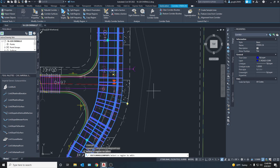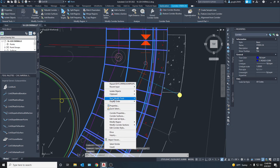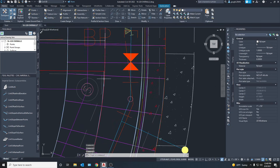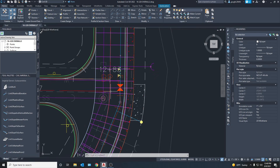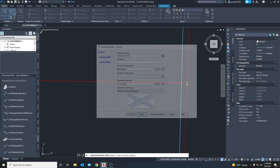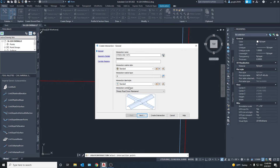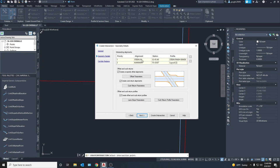Now we can get to the intersection. The first thing we're going to do is click on the corridor, go to Display Order, and send it to the back. This way we can see the alignments because we have to select that one little point that connects two alignments so the computer knows where to put the center of the intersection. After that, go up to the Intersection tab, click Create Intersection, and zoom in. We've got the green X so we are good. The name of our intersection will be 14th, and we want Primary Road Crown Maintained as opposed to All Crowns Maintained. Make sure to pay attention to the plans for what kind of intersection they're calling for.